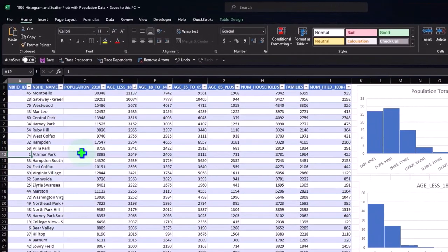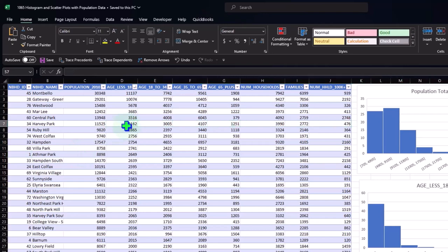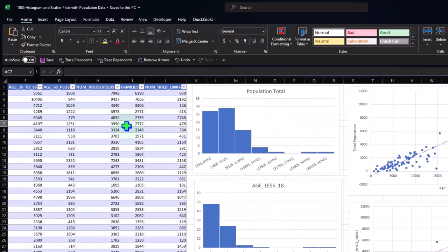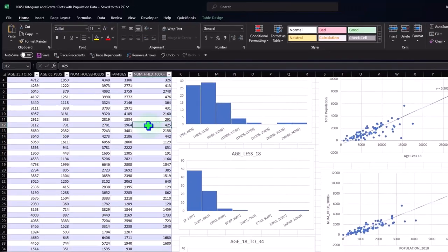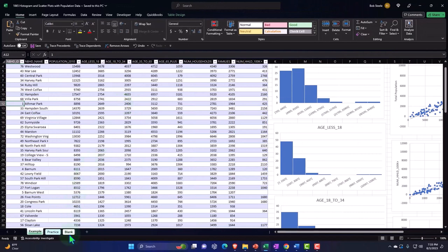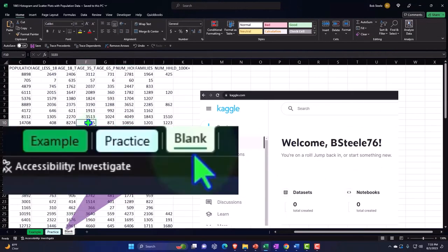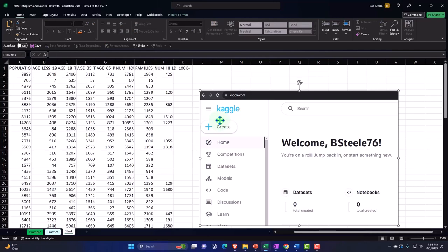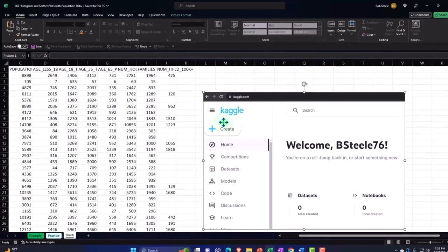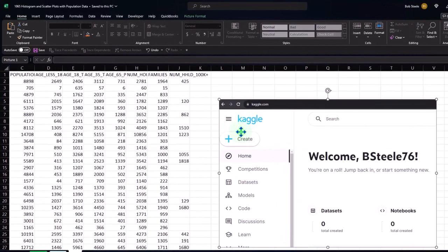We're going to sort our data into a table format, then create multiple histograms from the data in our table related to population, and then combine some of that information to get our scatter plots. Let's go to the Blank tab. If you don't have this data, you can look up similar data related to population — we retrieved this from Kaggle, that's K-A-G-G-L-E dot com.